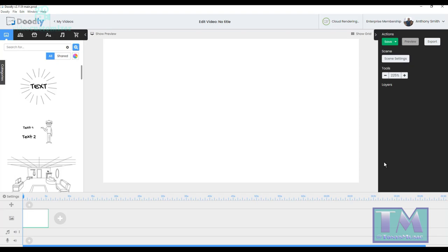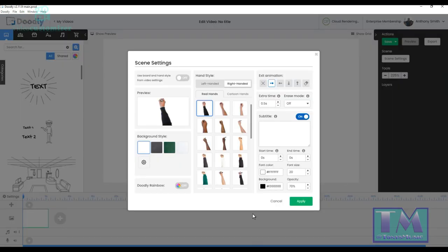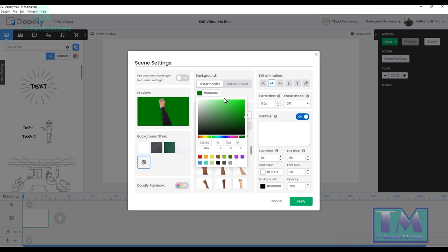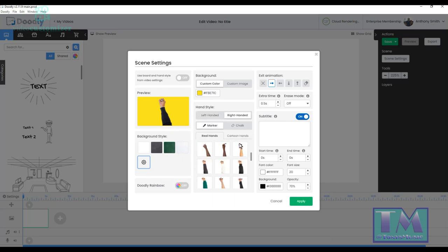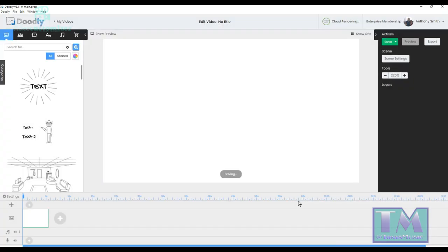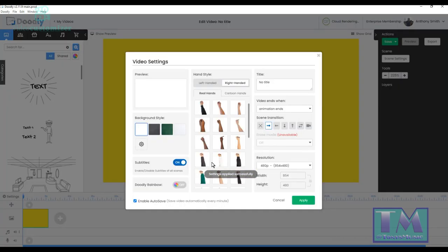Hello, this is Tony of Tony's Music. I'm on Doodly version 2.11.9 and I've got something to show you that I've been asked about. I'm going to start with my scene settings, click on there, and change my background to a yellow background — I'll need that for a certain reason. I'm also going to get rid of the hand so it doesn't show.